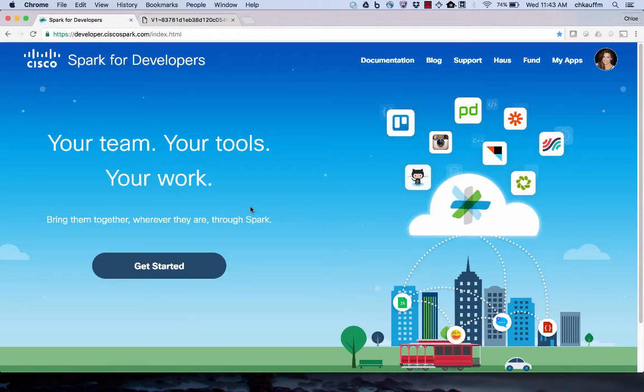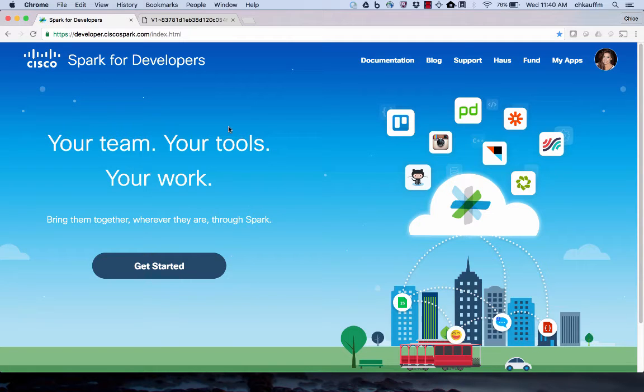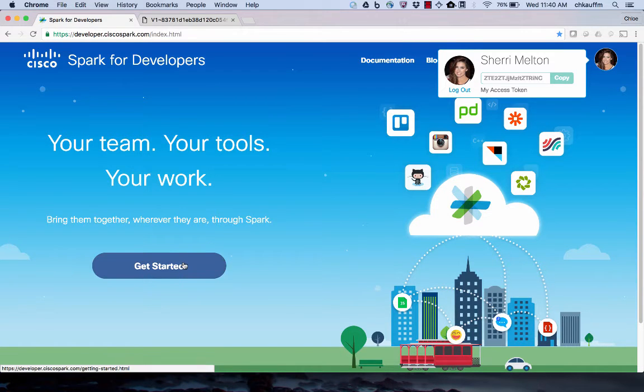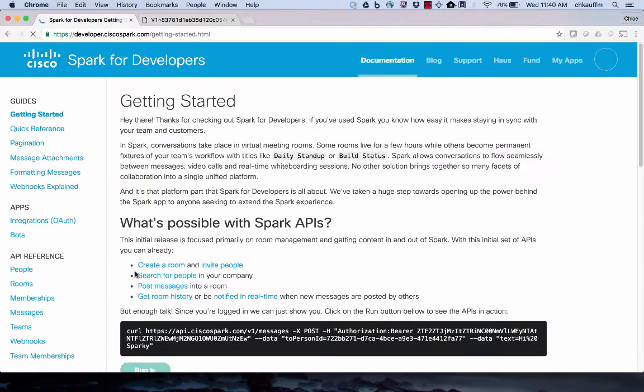So let's go ahead and take a look at the API that we're going to use in the Spark developer portal. I'm at developer.ciscospark.com. As you can see in the upper right hand corner, I'm logged into my Spark account. So now I'm going to navigate over to the People API and go to List People.